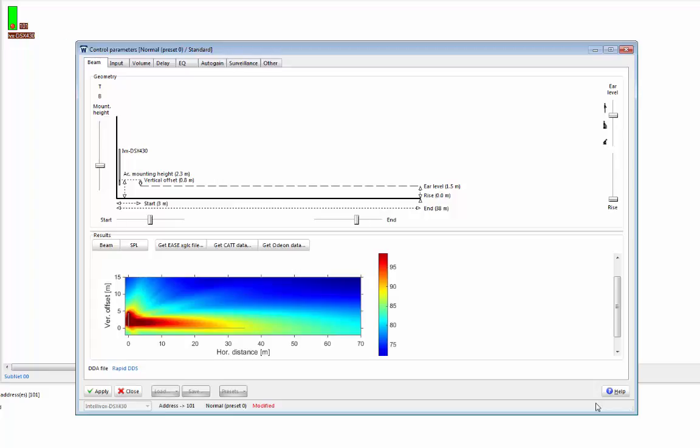So let's use the height suggested by Rapid DDS and press the mounting height button again. Obviously, you don't want to keep adjusting the mounting height of an Intellivox on site, so it's important that you do this investigation in advance.